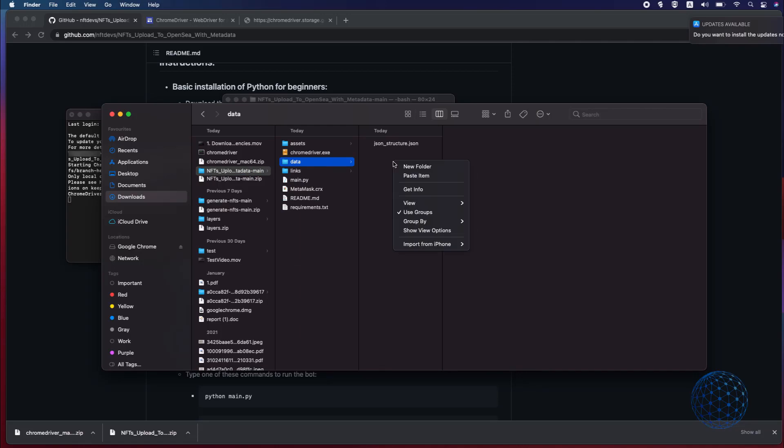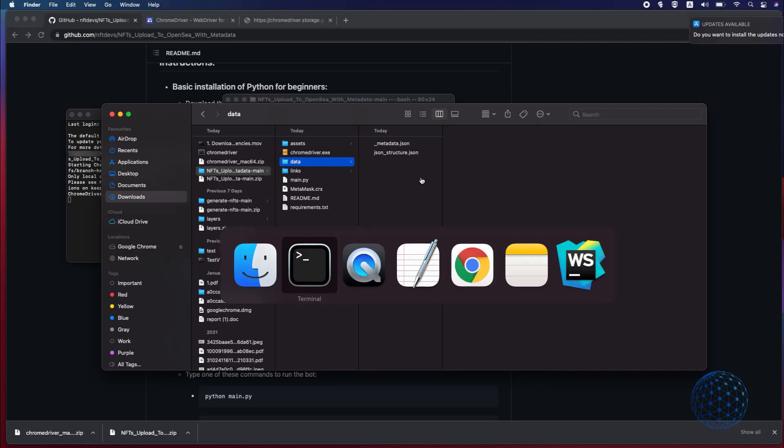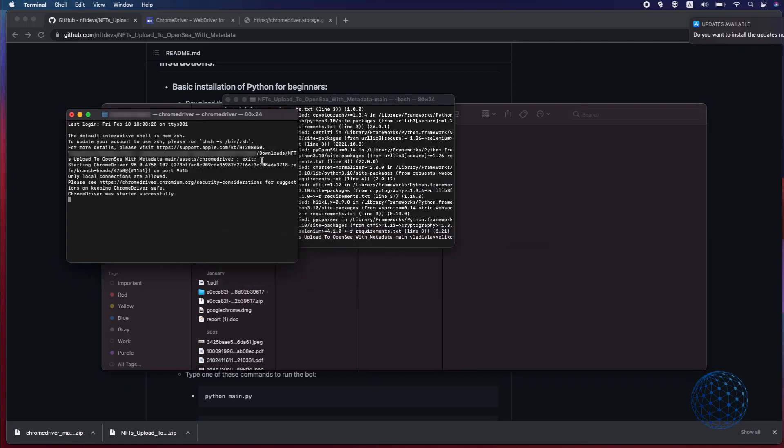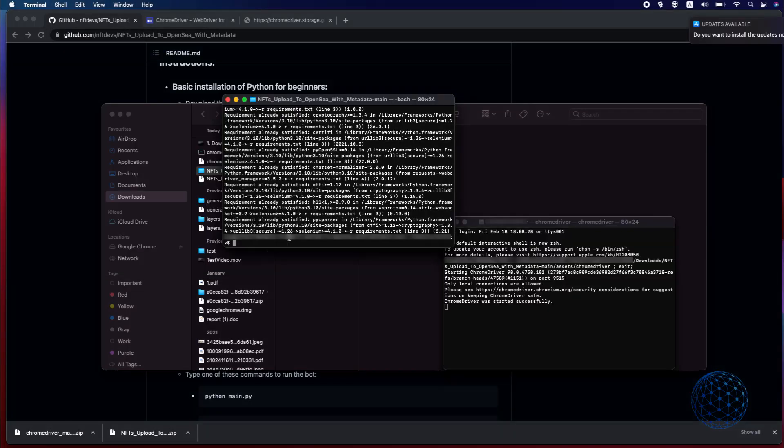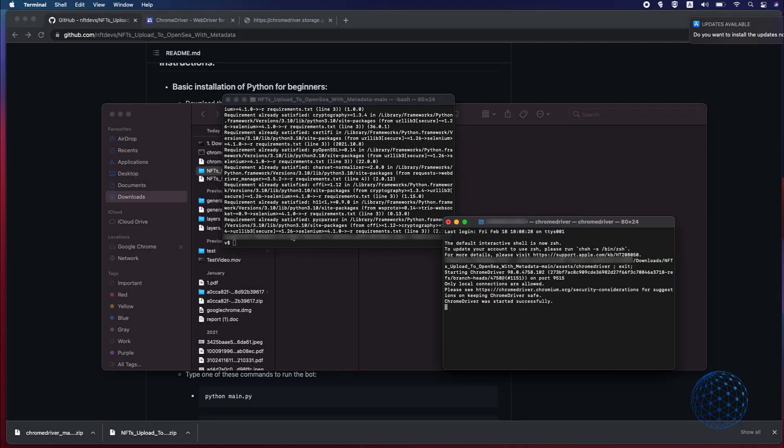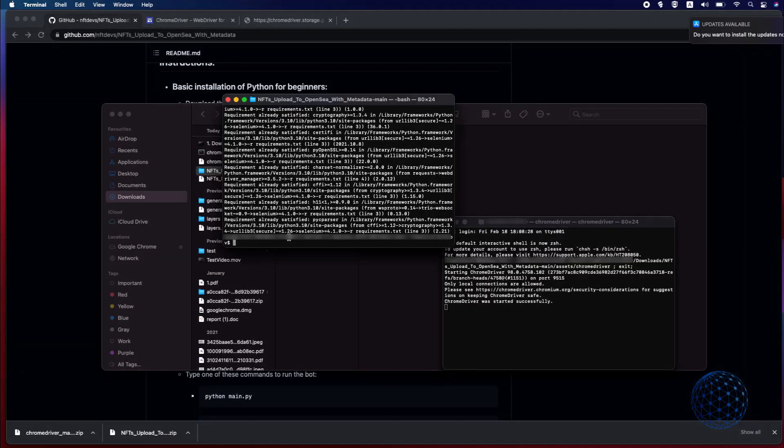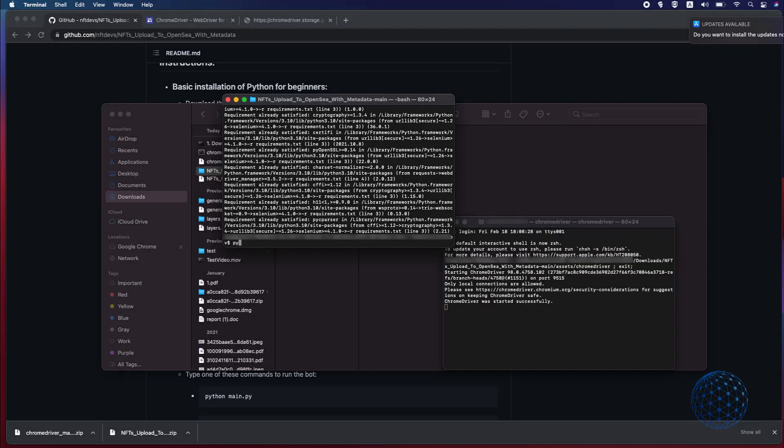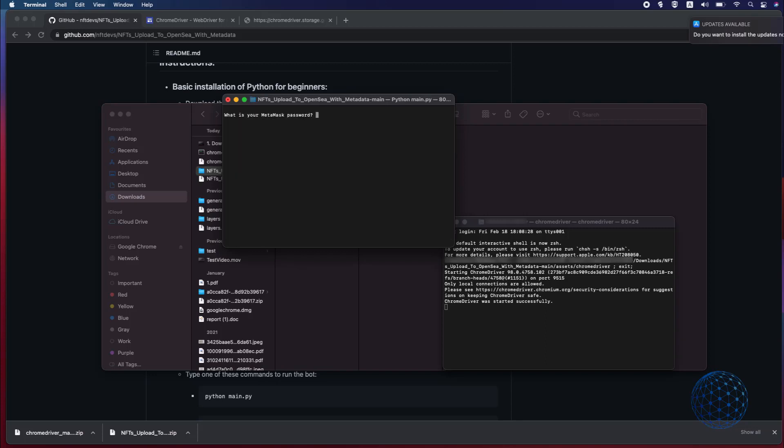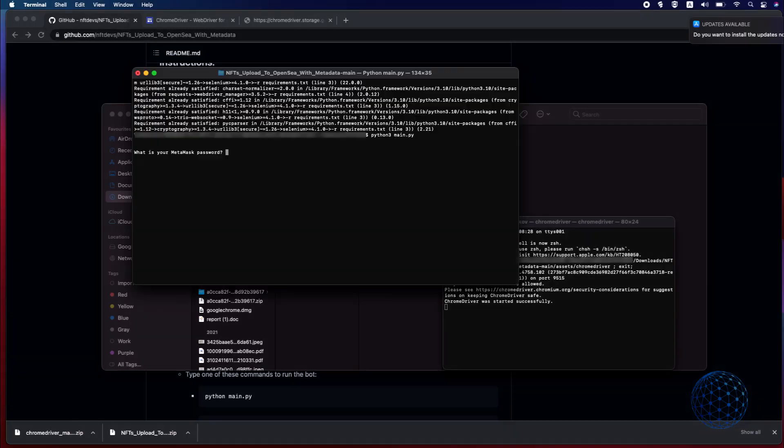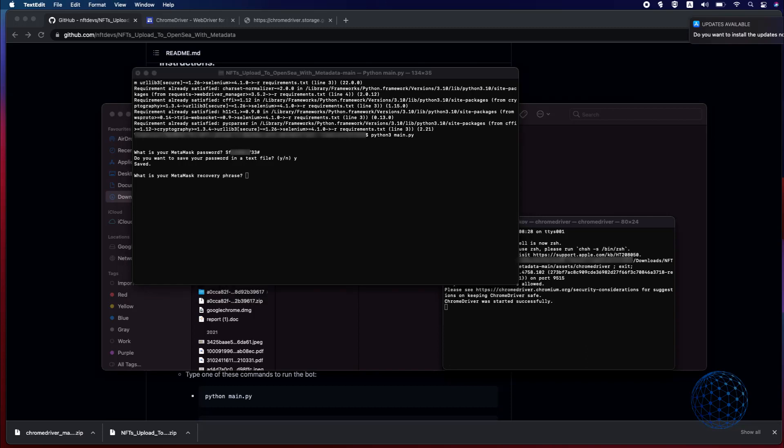And now I am ready to start the application and here comes the main difference when we do it on Windows and on Mac. Here in the terminal I will need to write down Python 3 Main.py and hit on Enter. This is where it will ask for the MetaMask password. So let me just copy paste it, here it is and I will select Y to save it and then it will ask for the recovery phrase.